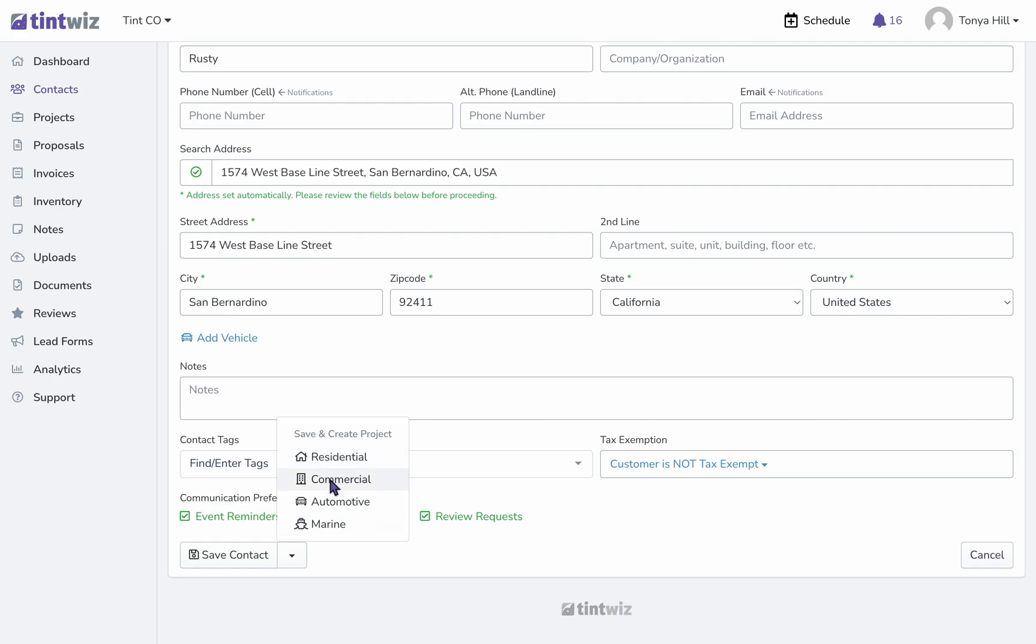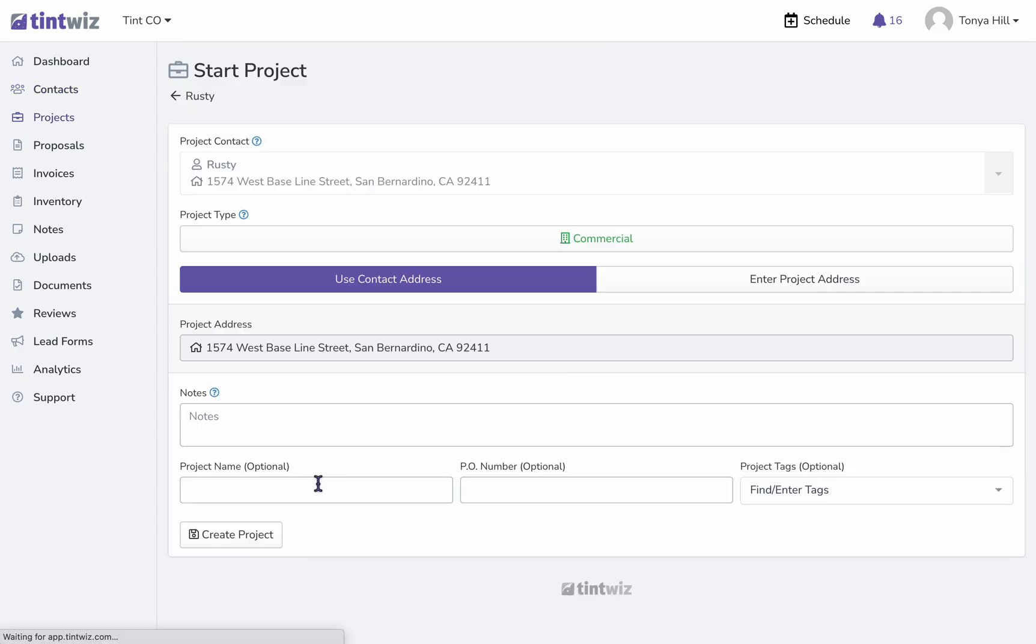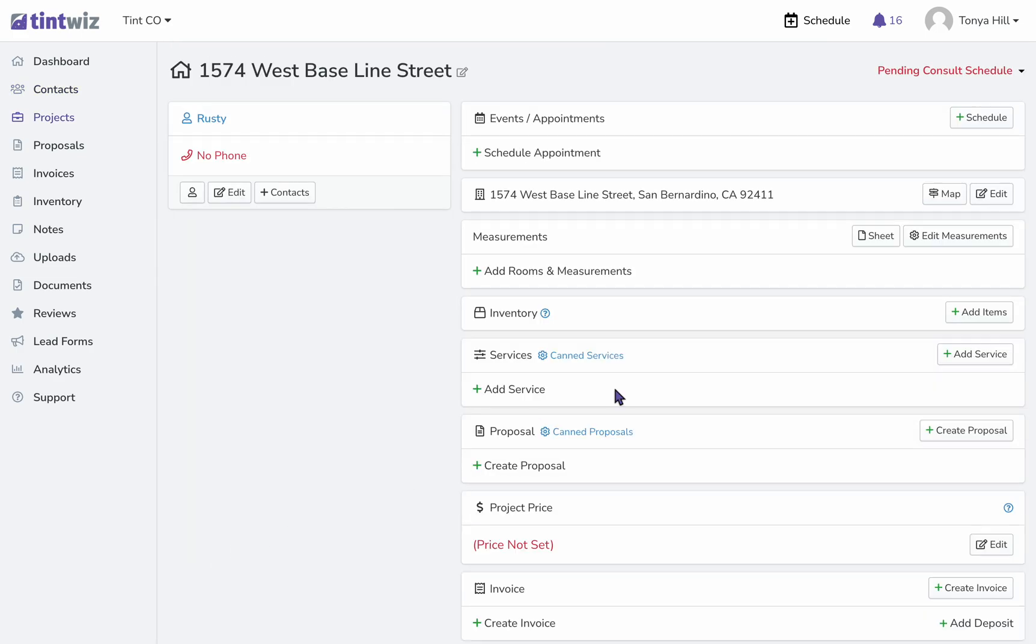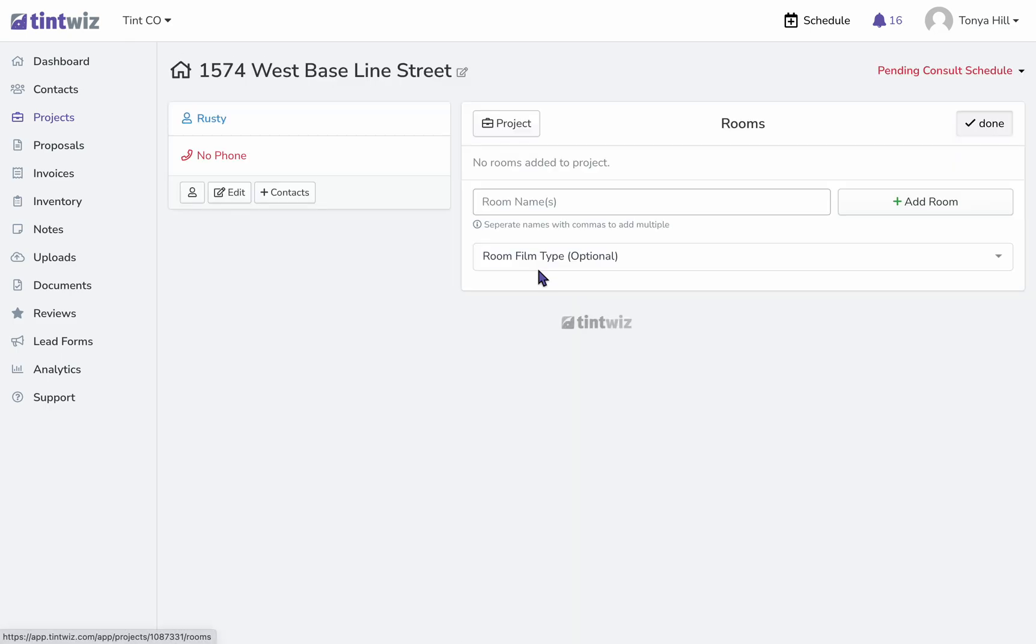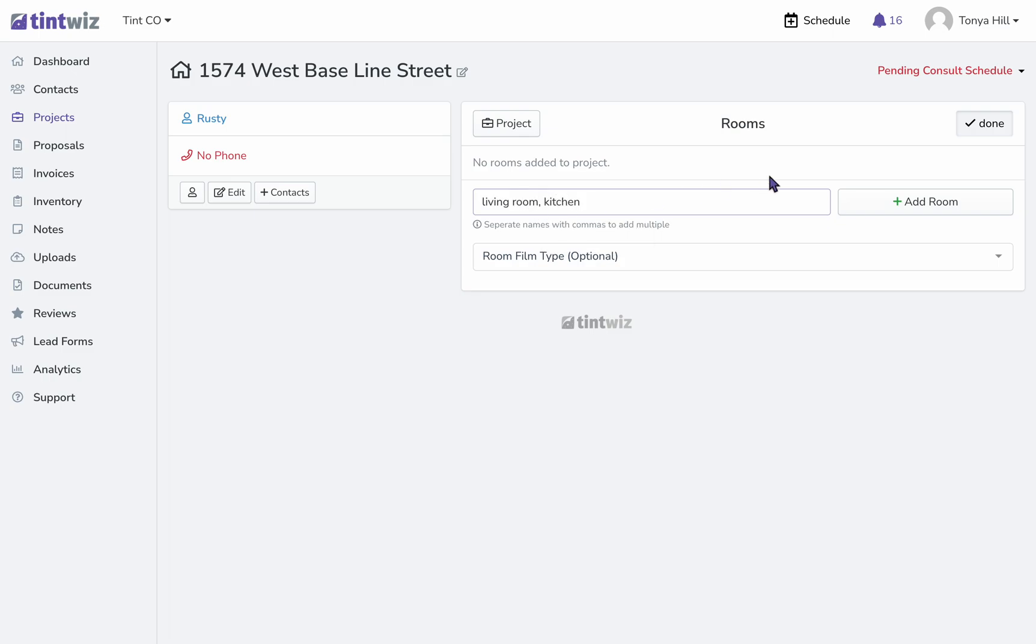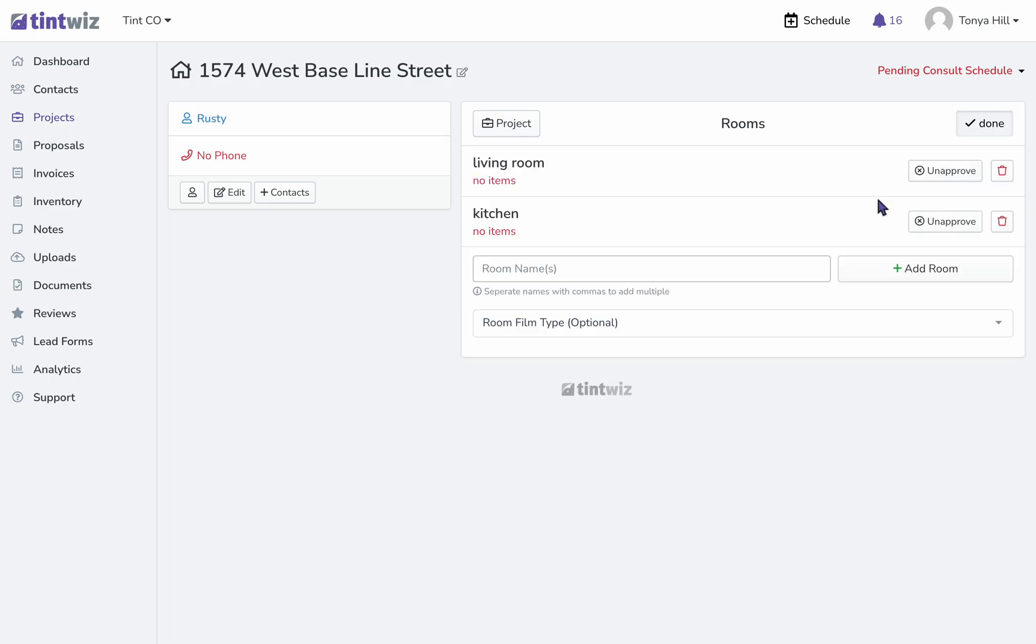In the measurement section, you can add measurements and enter your rooms. We can list as many rooms as we'd like and just separate them by a comma, and then they will automatically populate as separate rooms.